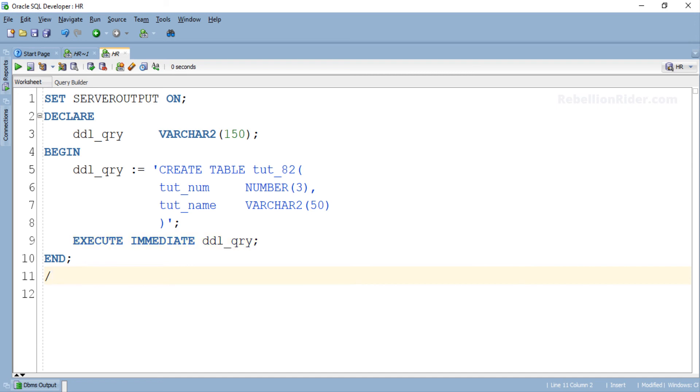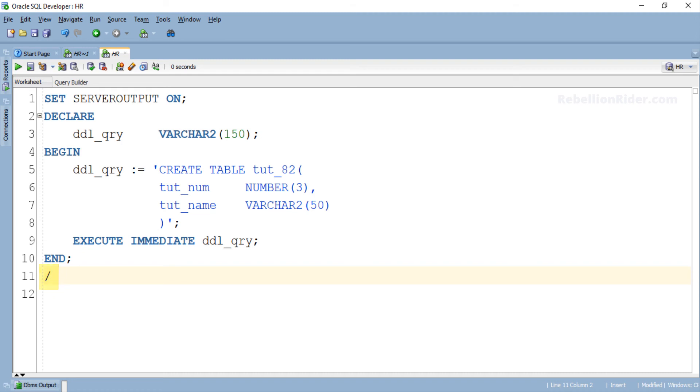After this statement we have the keyword END which indicates the end of execution section of the PL/SQL block. And then we have a forward slash which tells the compiler that the PL/SQL block is complete. Now let's execute this program and see whether this time we will have our table created or get the error again.